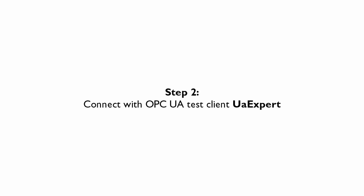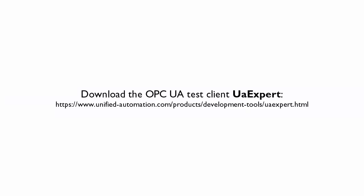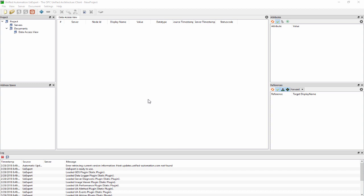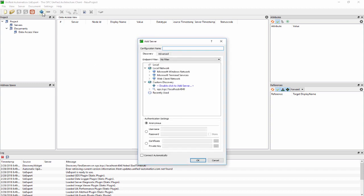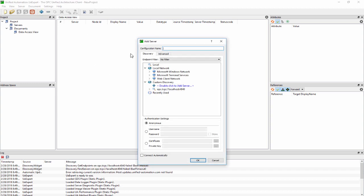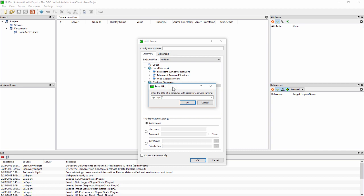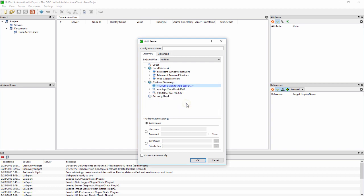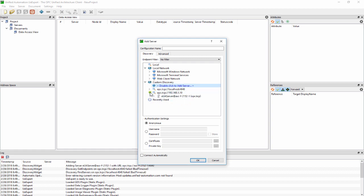We will now test the OPC UA server function using UAexpert software from Unified Automation. In UAexpert, add a new server. Enter the IP address of the connected PLC. Use the discovery service to select one of the available security policies.